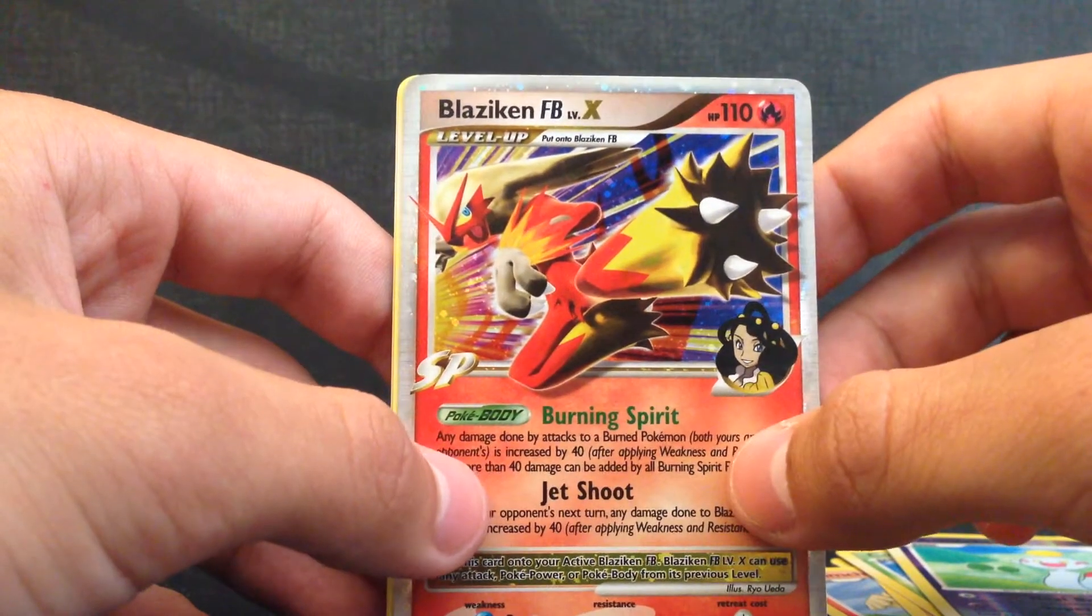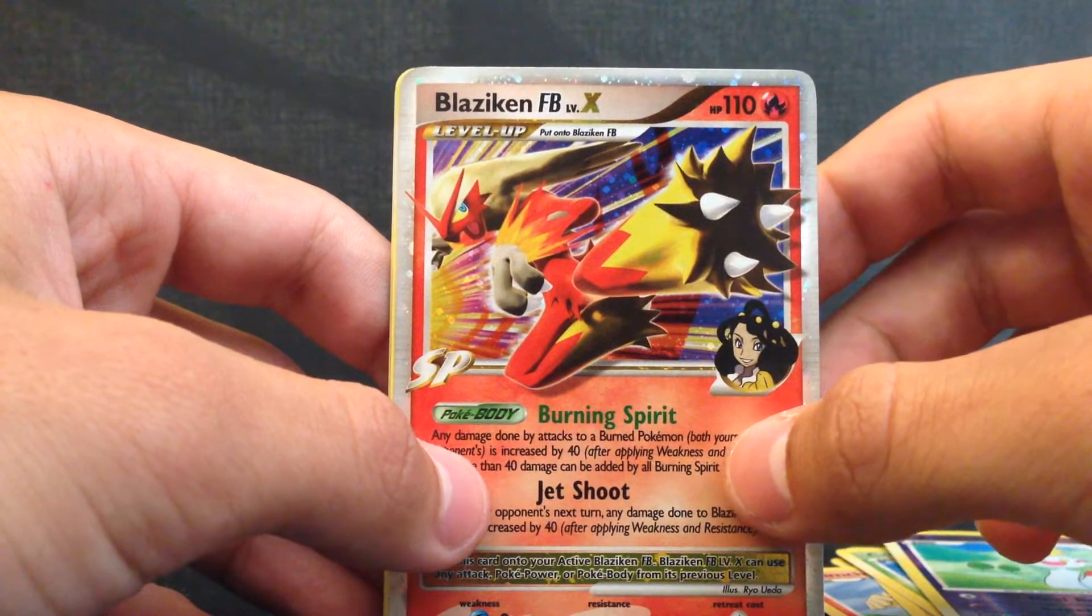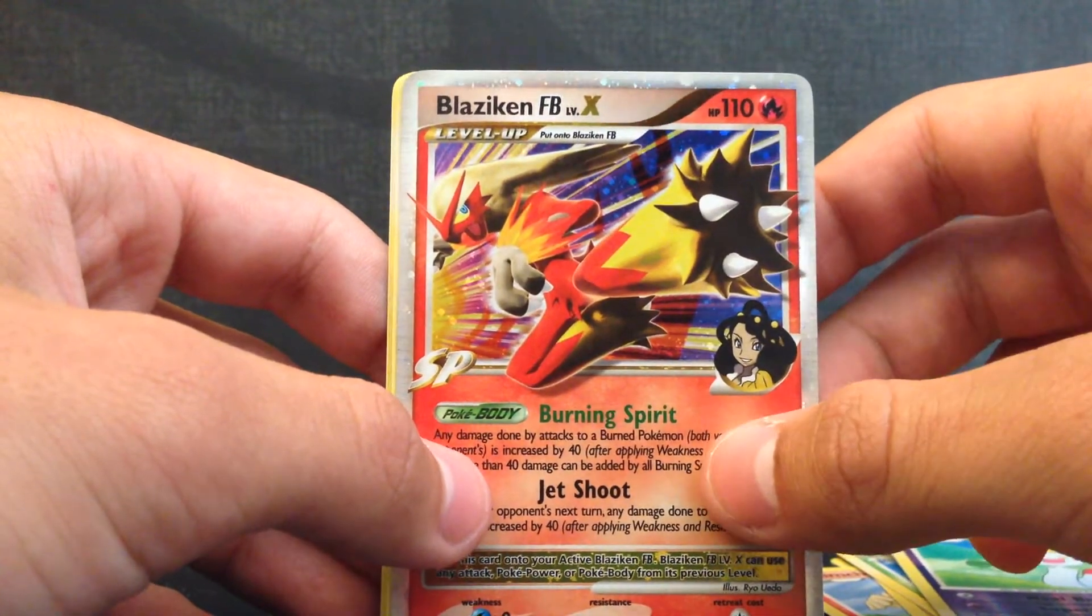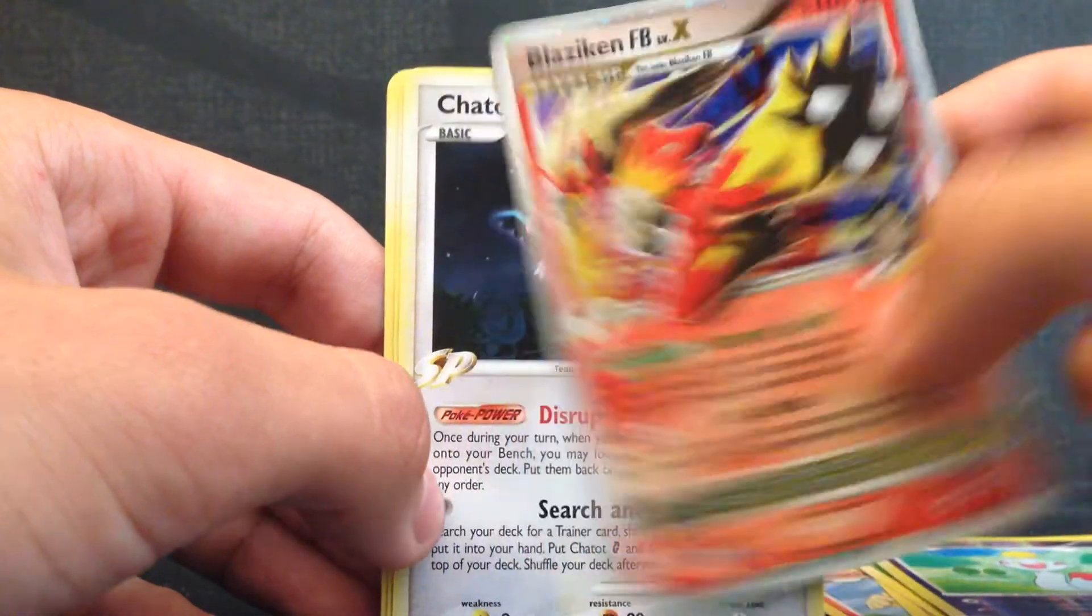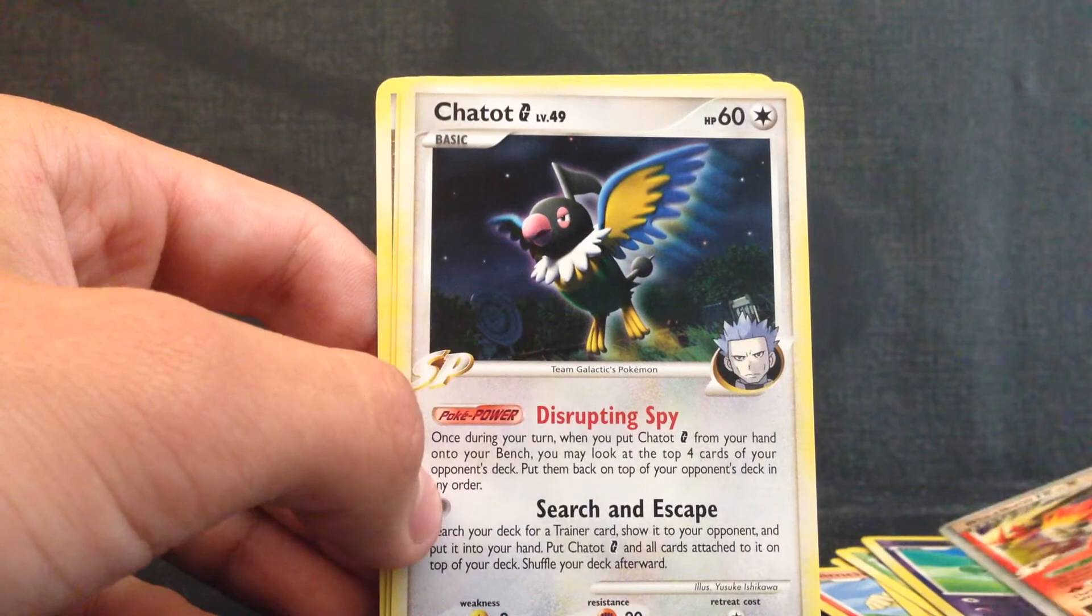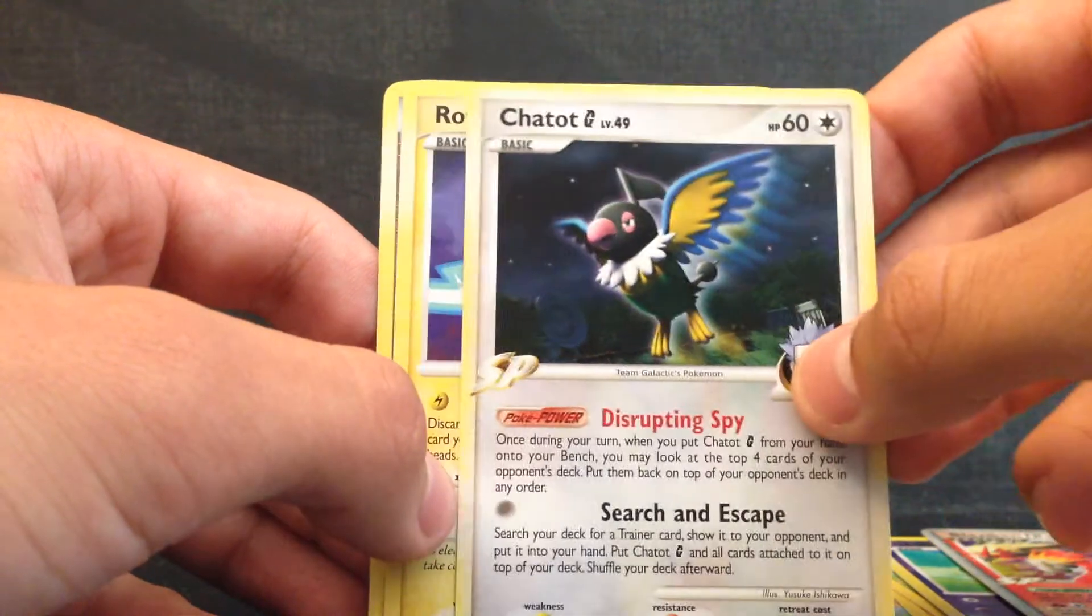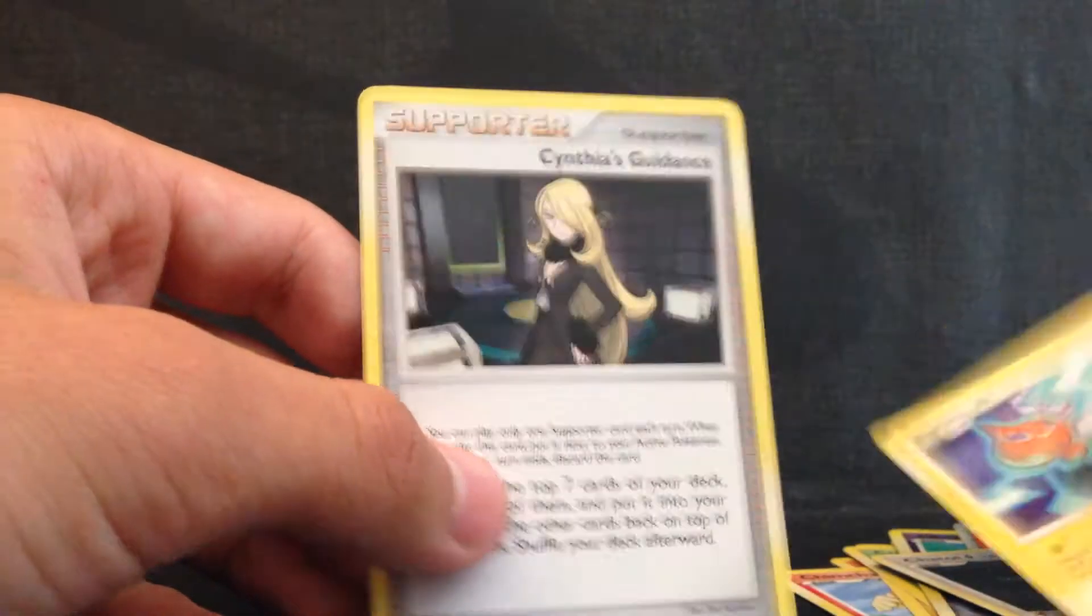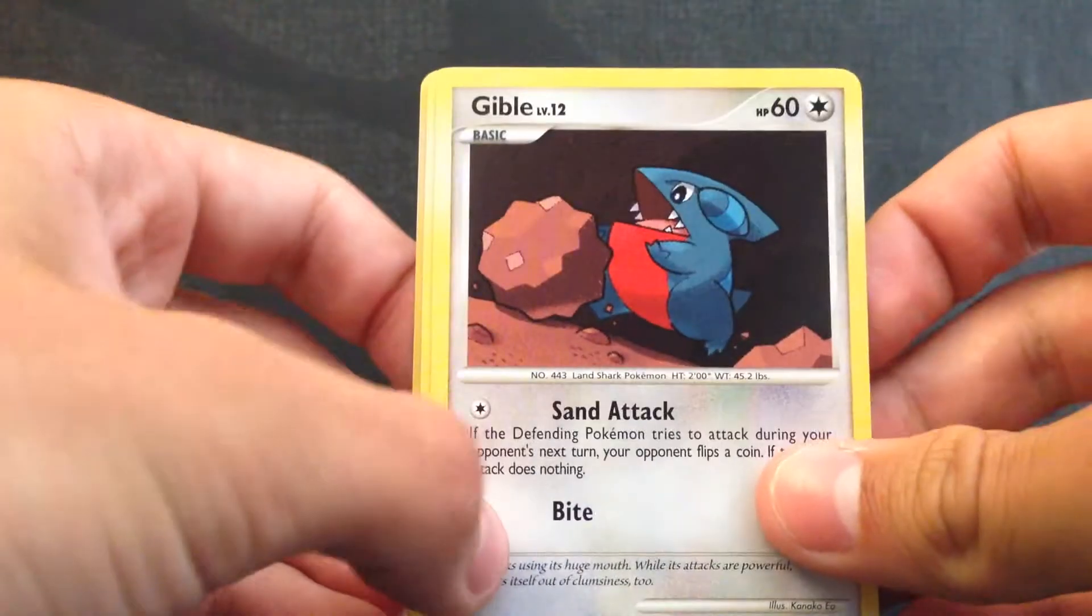Oh my god I can't believe that. Oh I'm so happy right now. Yes, I pulled a level X card. Oh my god I will put that in the sleeve right after this video. Chatot, Rotom and Cynthia's. Oh I'm so happy right now. I didn't expect to get a level X card. Oh I'm so happy. It was so worth it to buy this one.